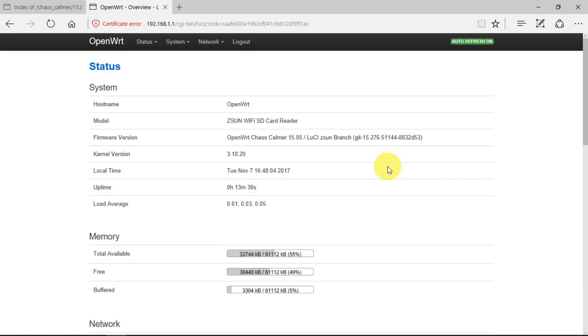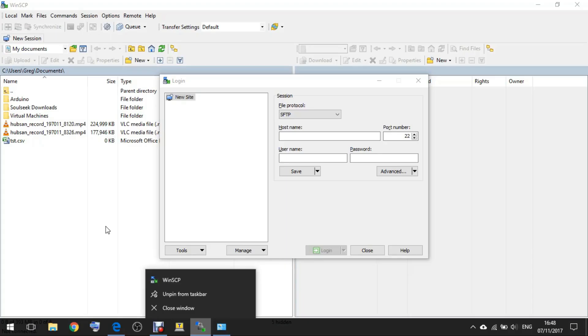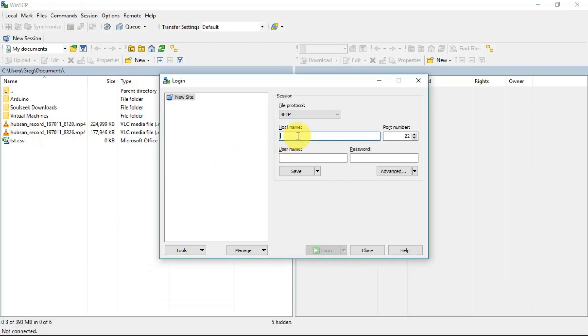But whilst I was doing that, I had the need to transfer some files to it, and the best way I found to do that is using this WinSCP software. With this, all that we need to do is put in the hostname and our details.